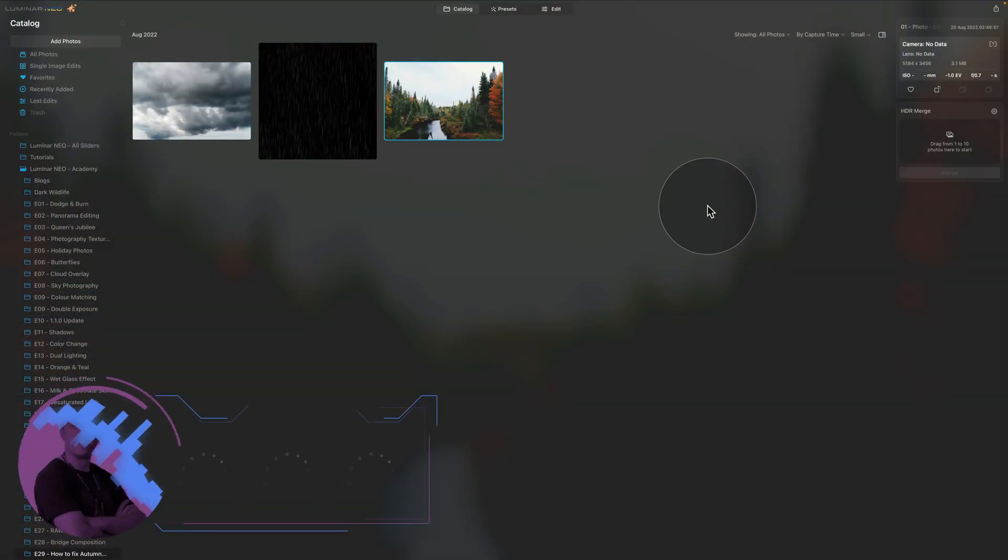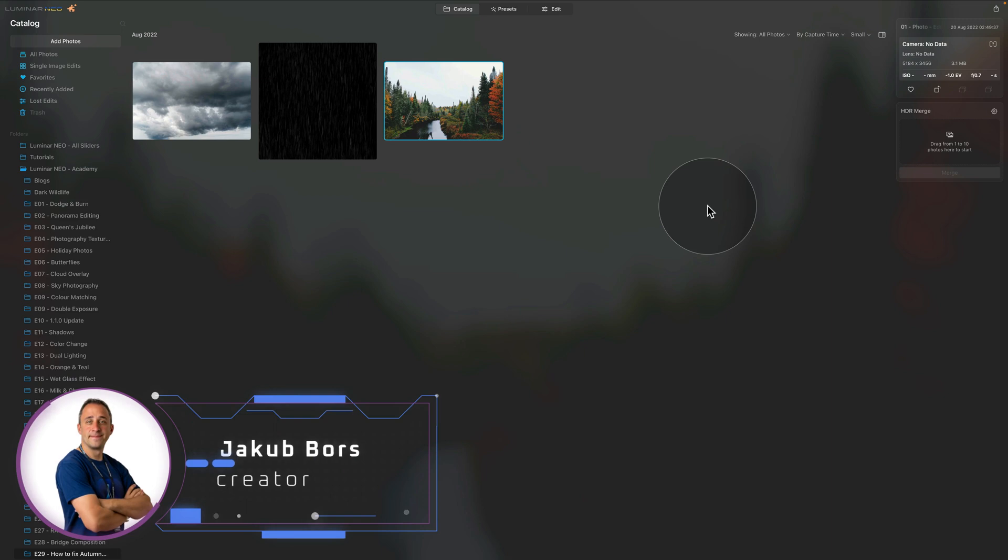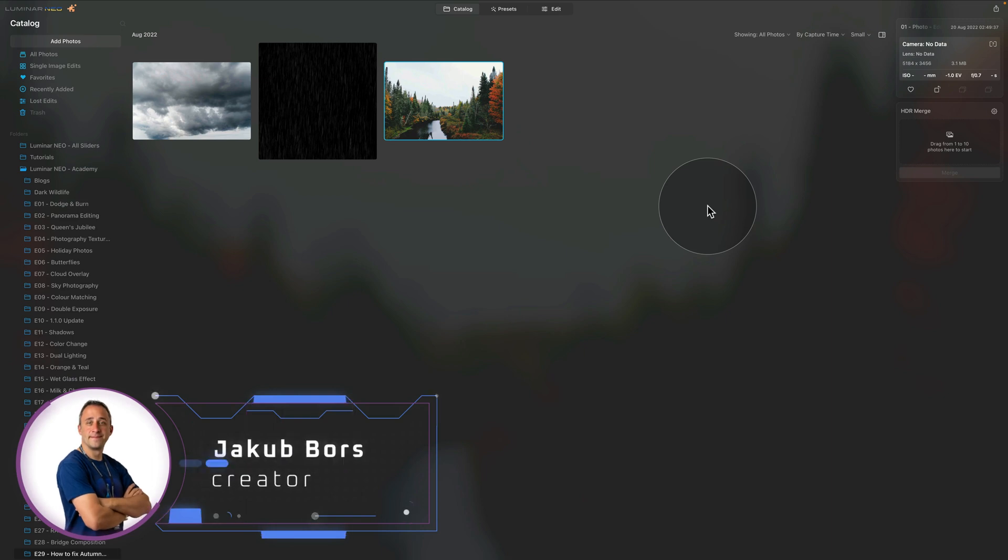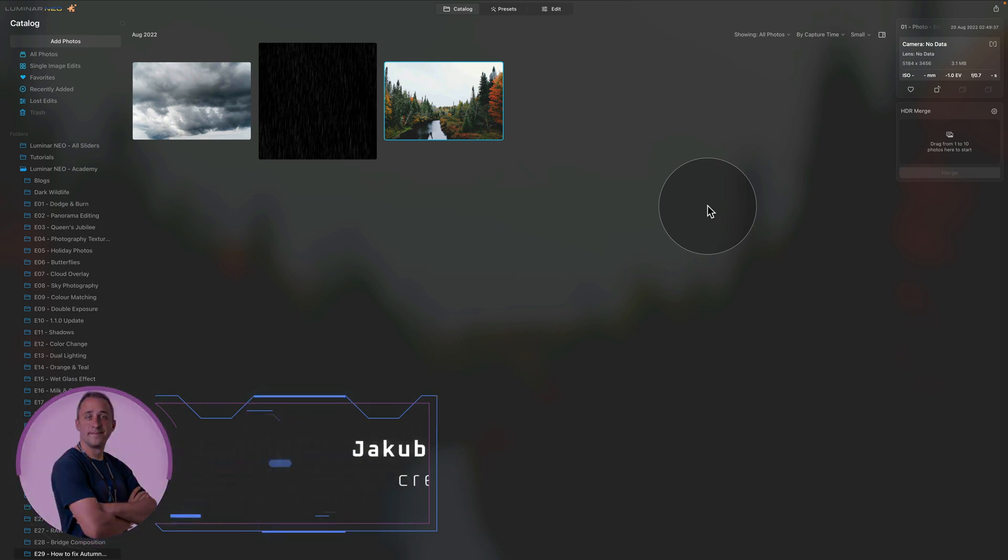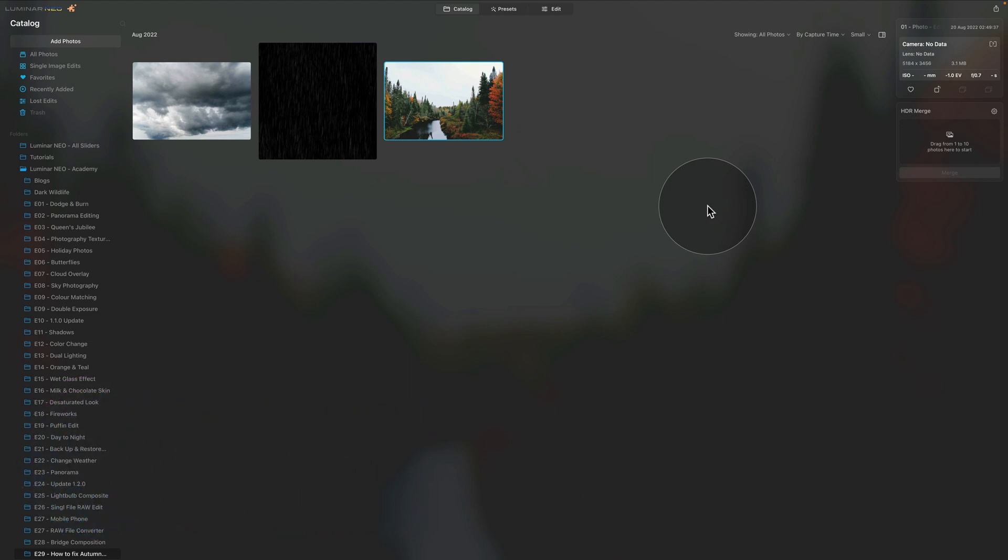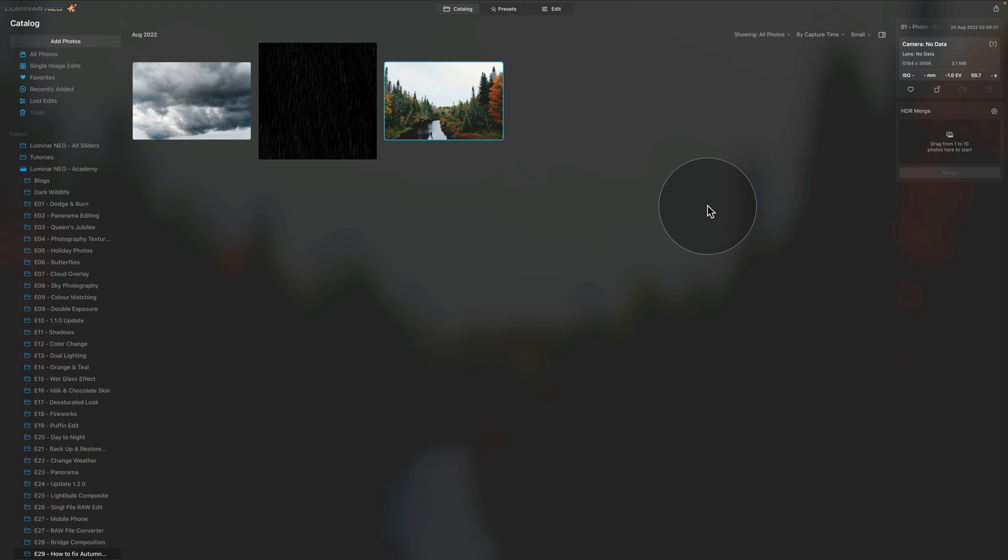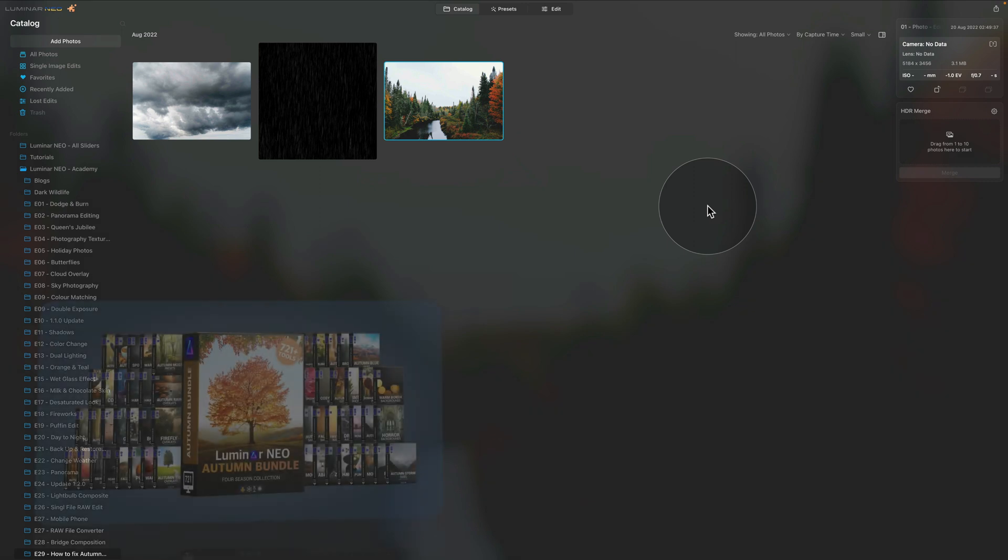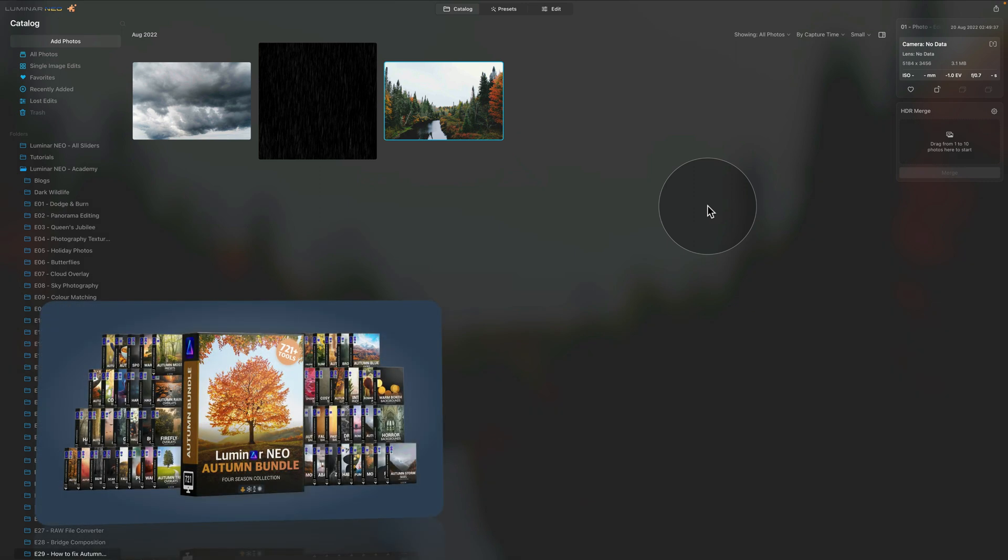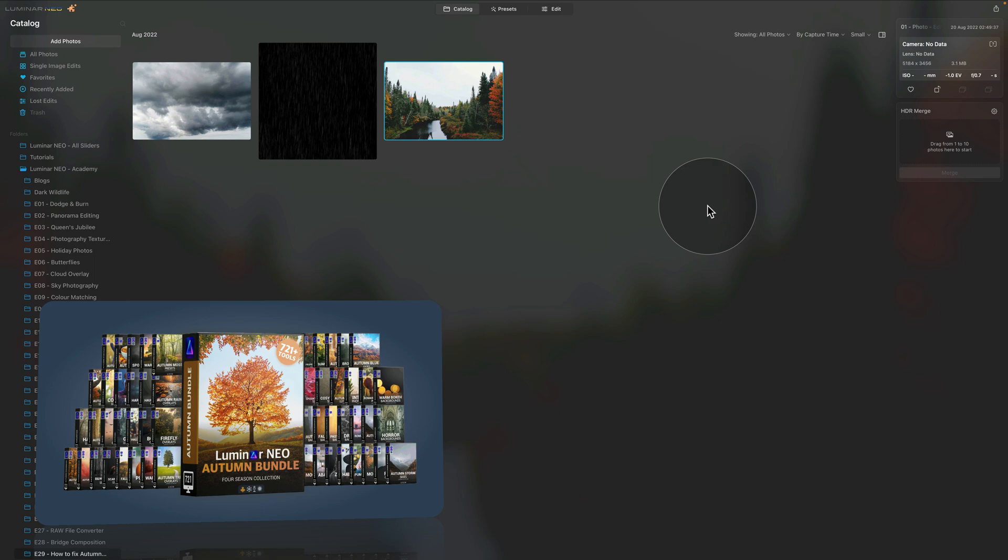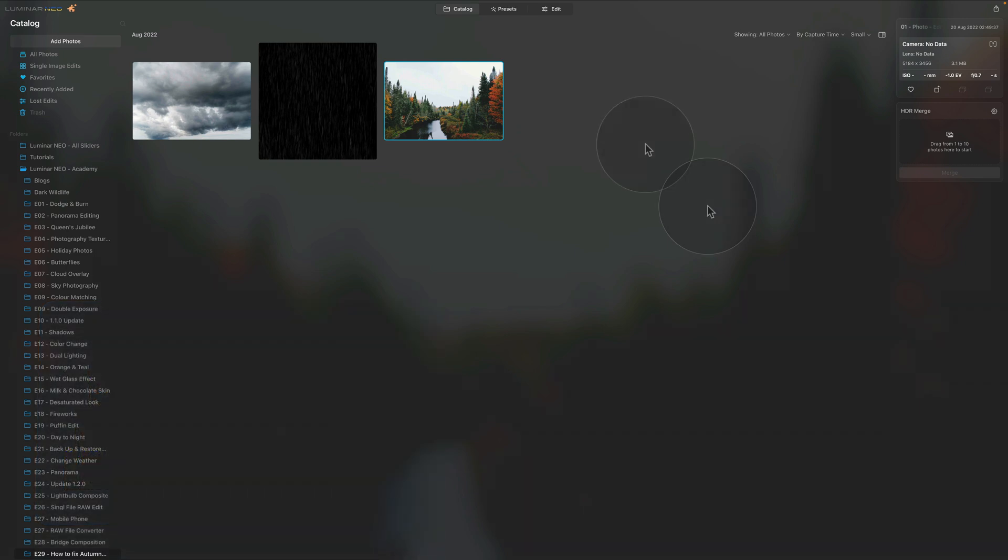In this video tutorial, I'm gonna show you how to improve flat autumn images with the help of Luminar Neo tools. If you wanna follow me along and do the edit on your own computer, all you need to do is jump into the description of the video, follow the link there and download the sample files. I should also mention that this tutorial is powered by our Luminar Neo autumn bundle. All the assets we're gonna be using for this project are coming from the bundle and it offers more than 720 autumn tools for Luminar Neo.